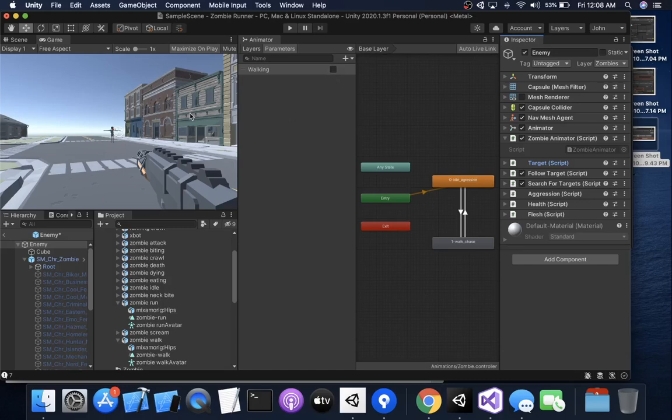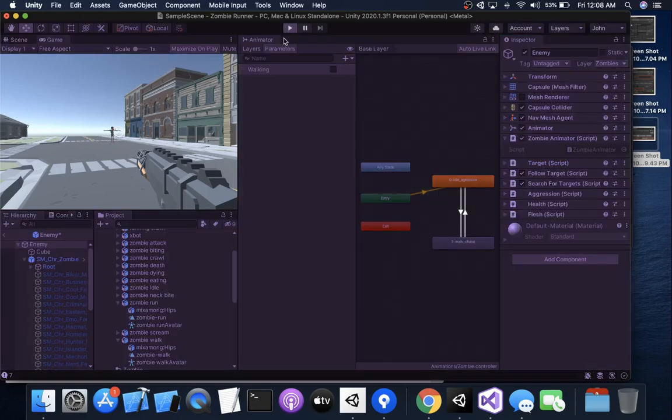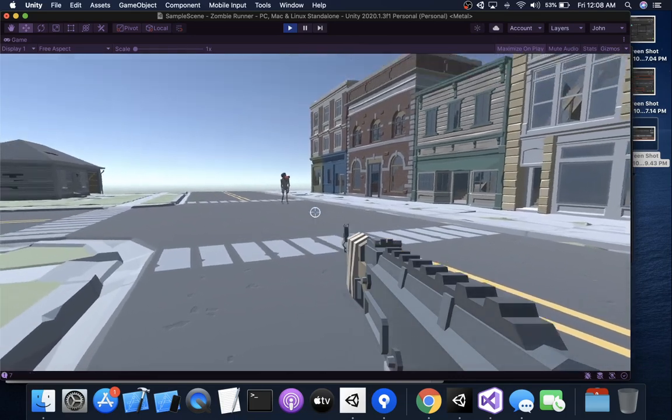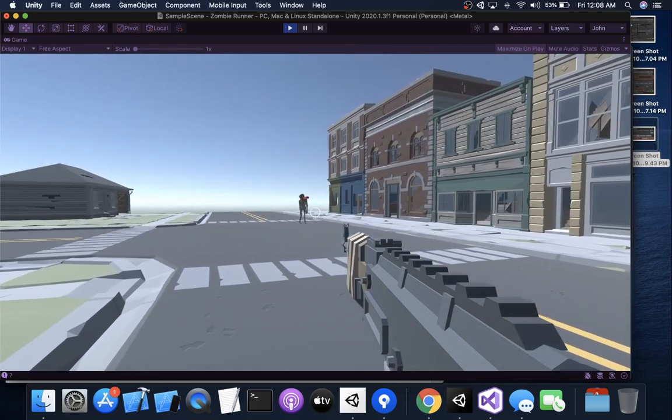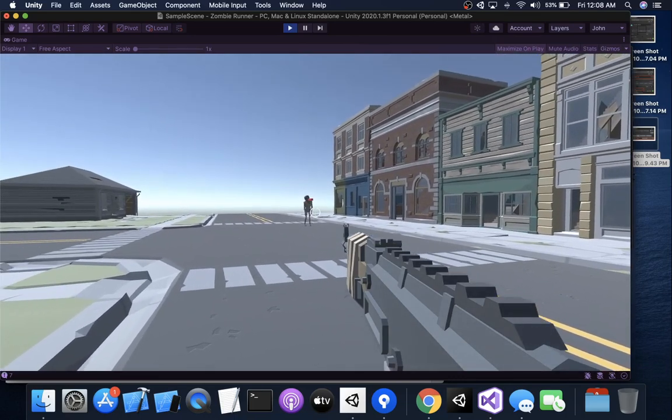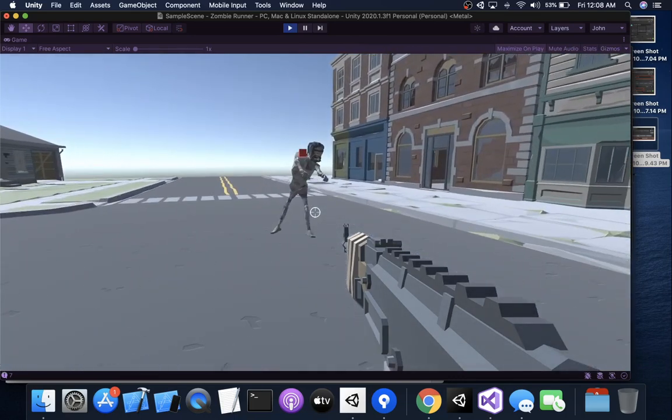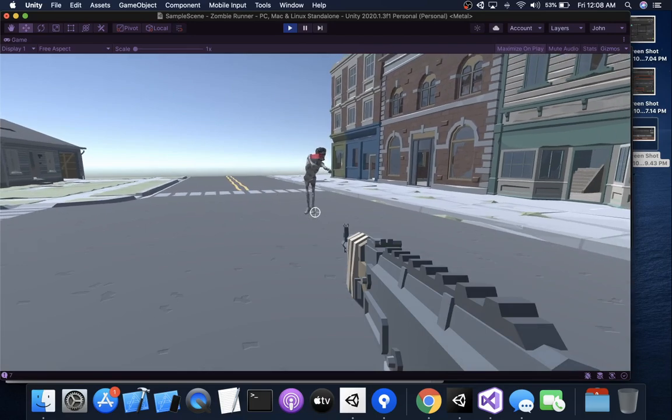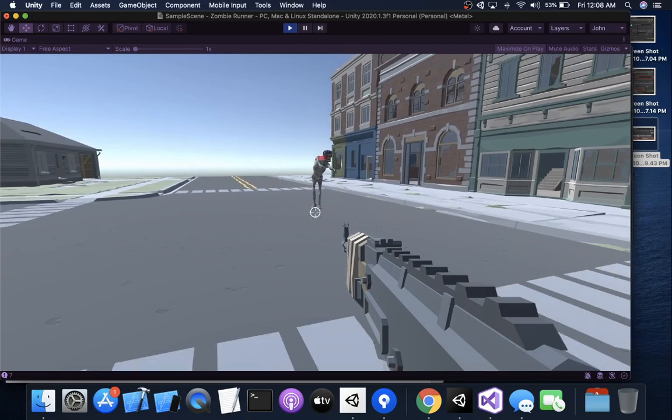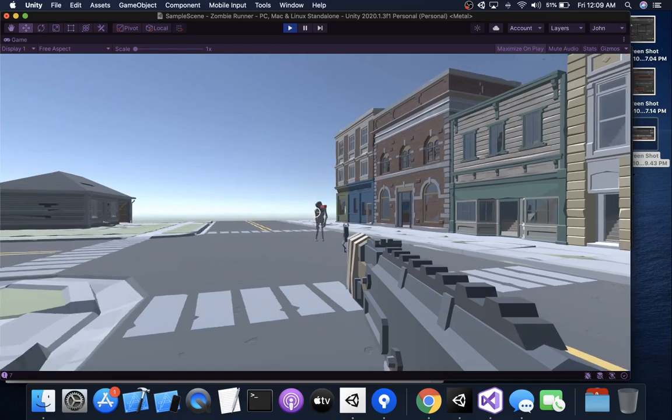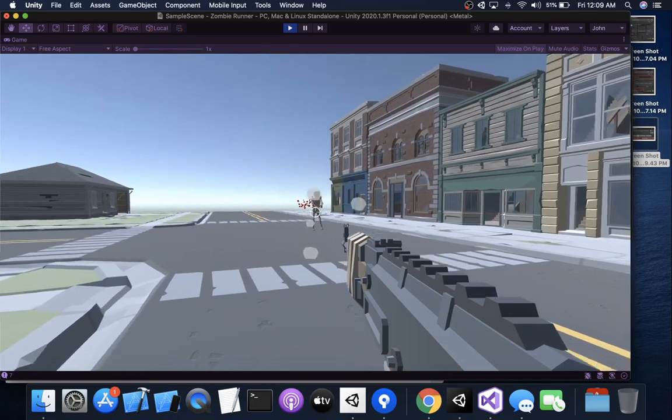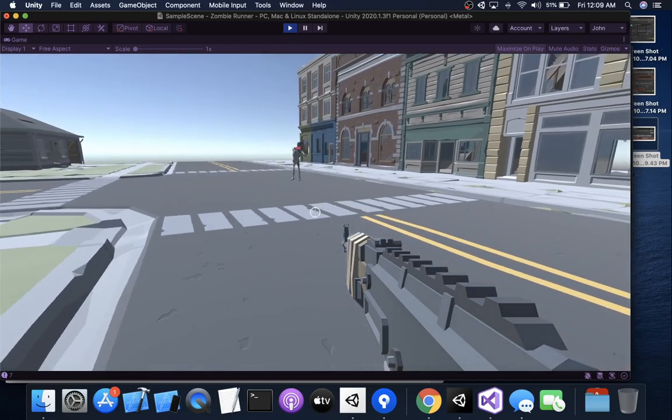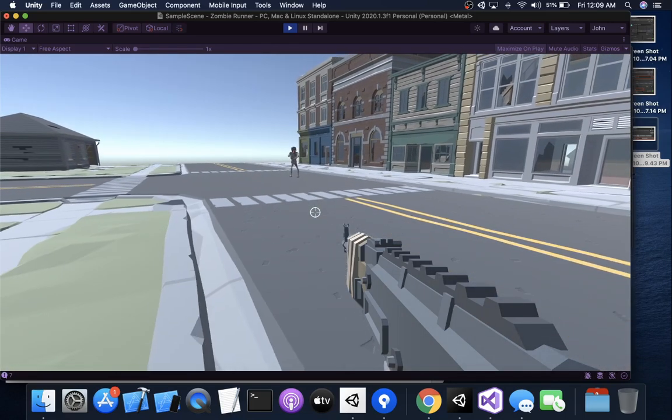Alright, we're animating our zombie. This is what we want to have happen. So the idea is that the zombie idles, and then he chases after us. He's pretty slow here right now. I'm using a slower animation on purpose, and then we shoot him and he chases.